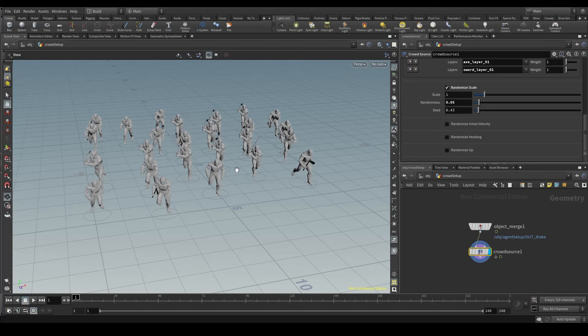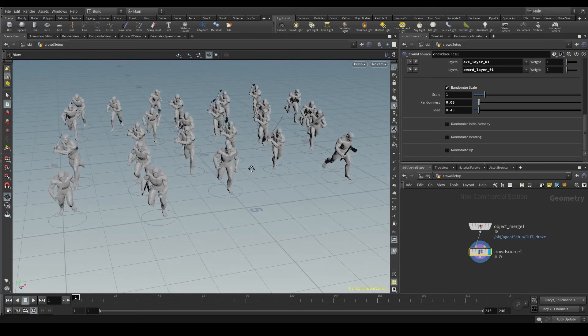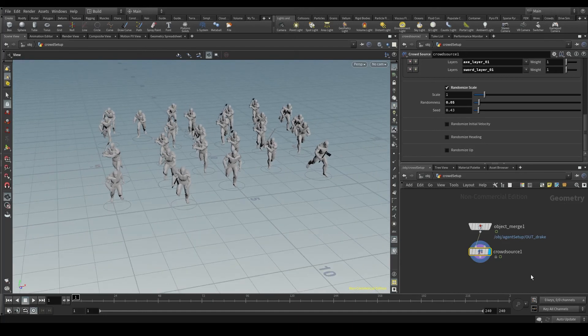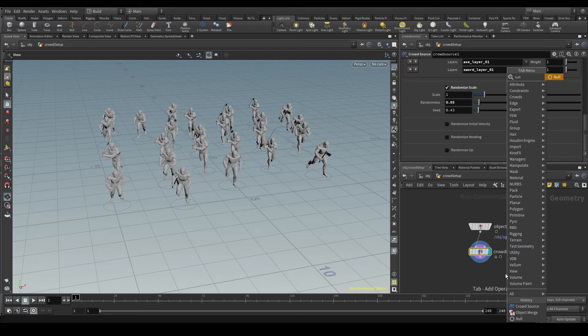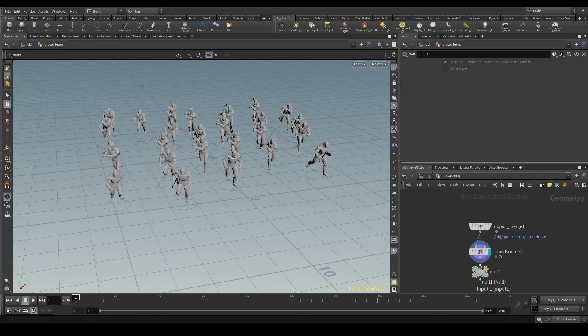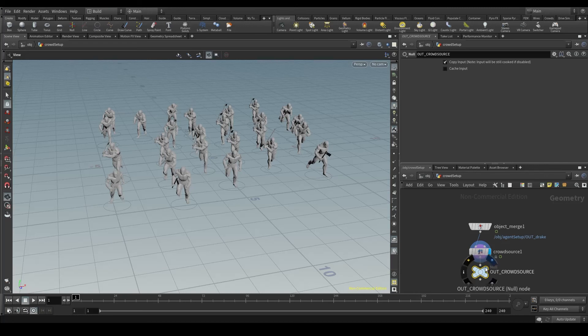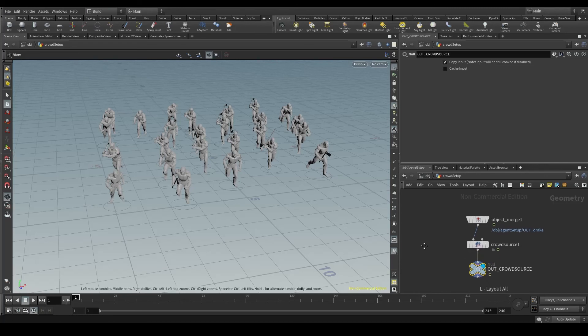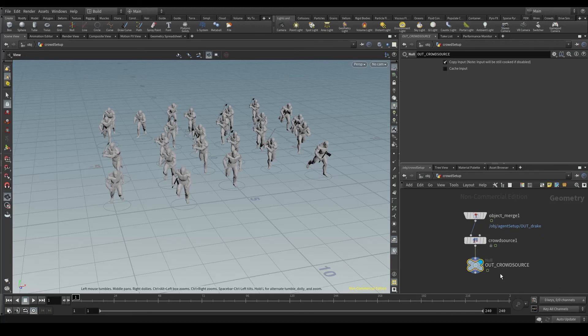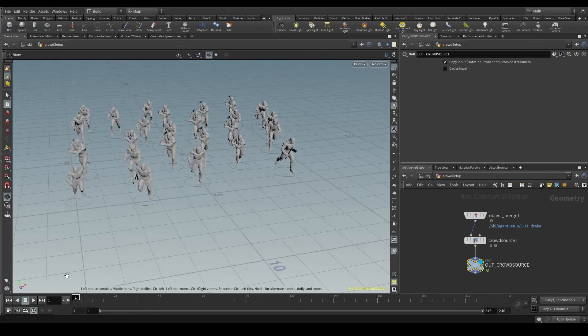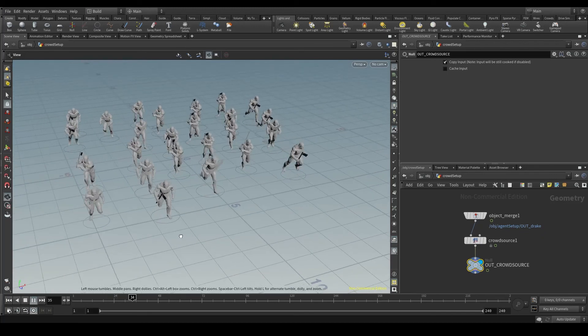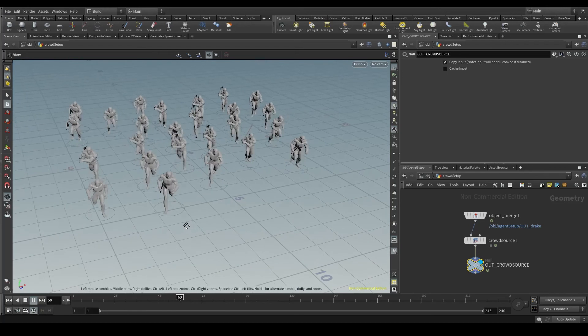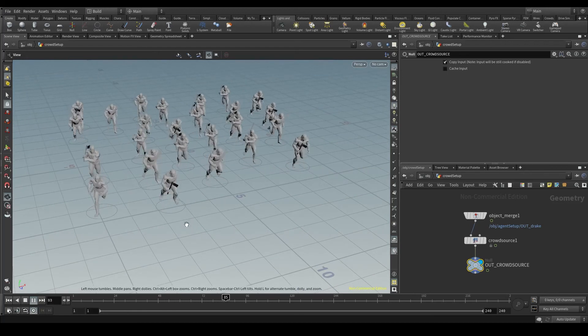Well, once you are satisfied with the layout, close this chain with a null node and name it out underscore crowd source, or whatever you want. You probably noticed that when pressing play, your agents will play the animation, but they will stay in place.